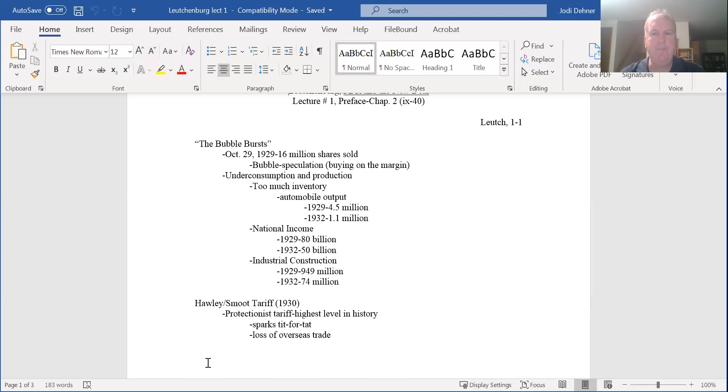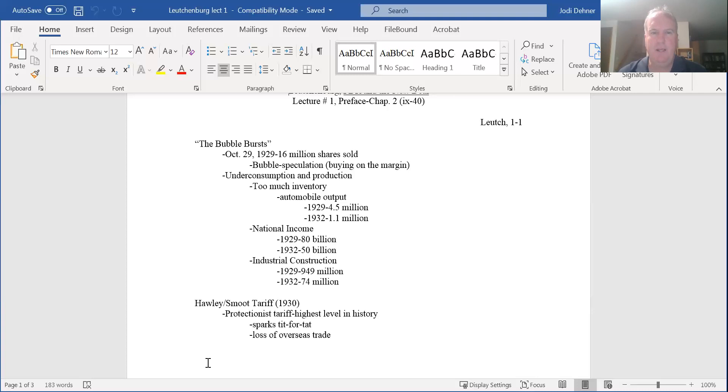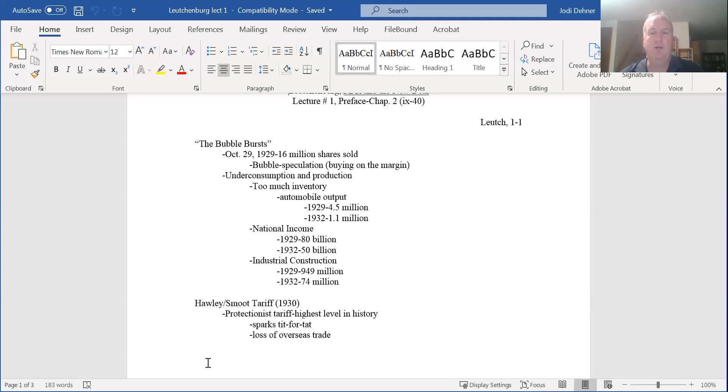Some other examples: national income in 1929 was $80 billion. In 1932 it dropped to $50 billion. Industrial construction in 1929 was $949 million invested in building new factories, extending lines, building new equipment. By 1932, that number had dipped to $74 million. This 1929 crash triggered a stunning economic descent that we call the Great Depression - the worst in our nation's history.